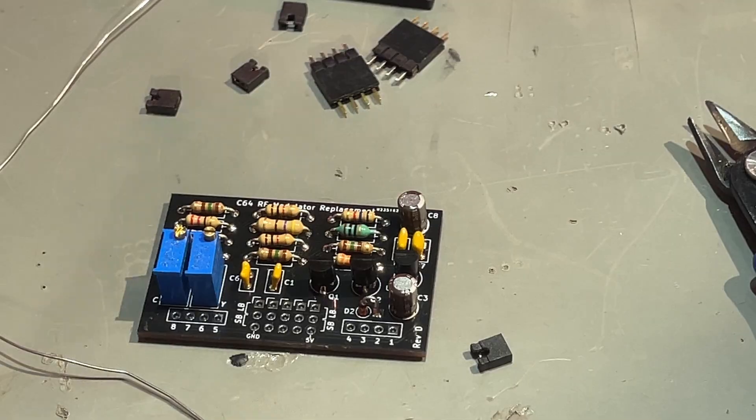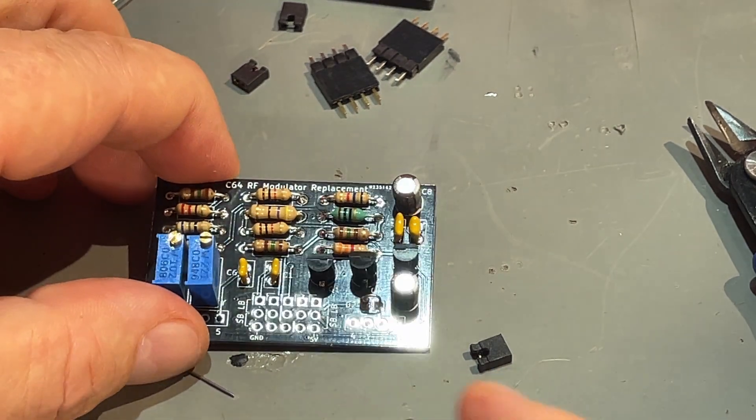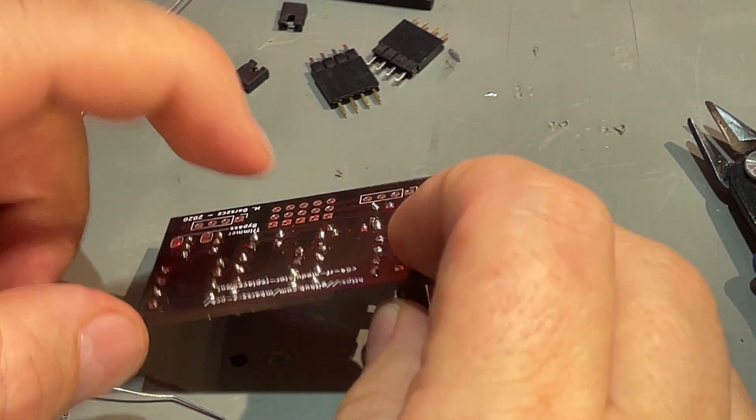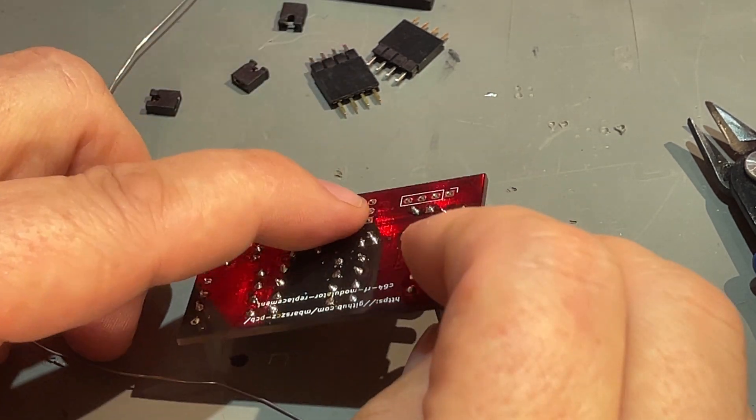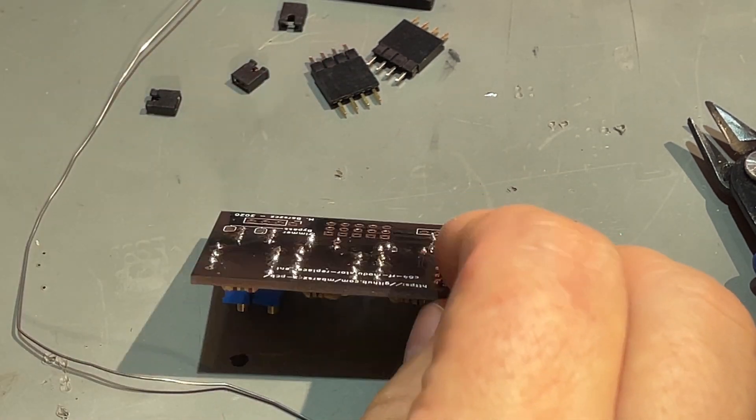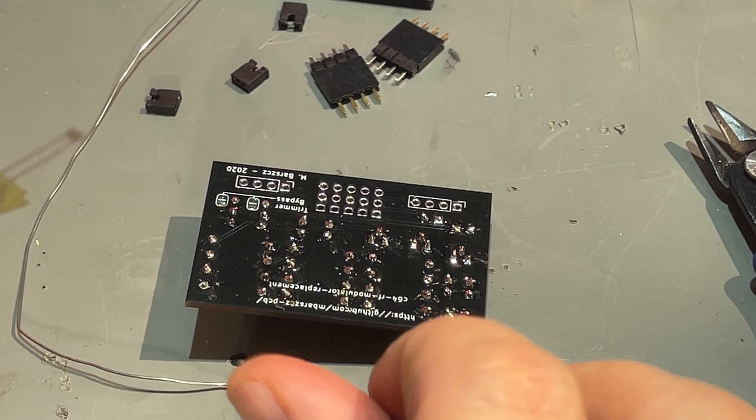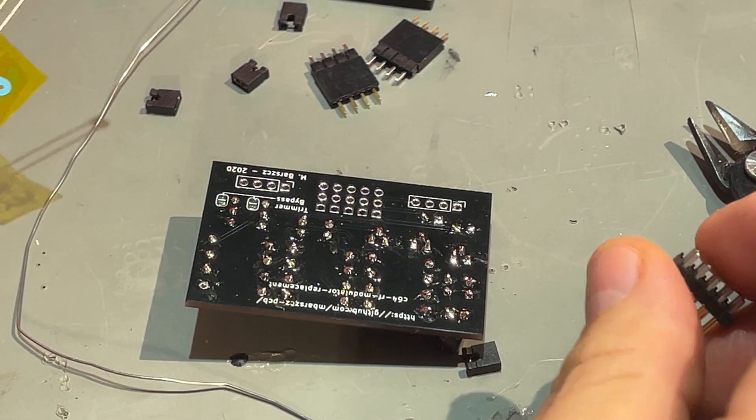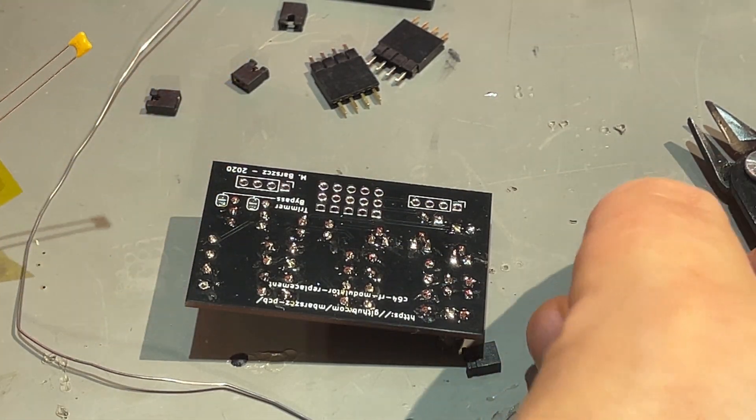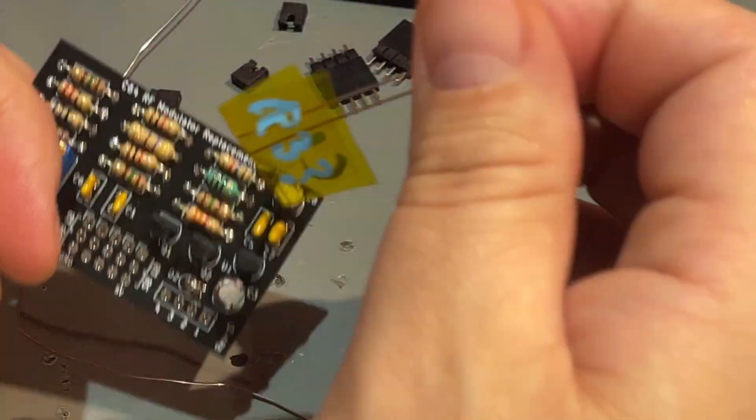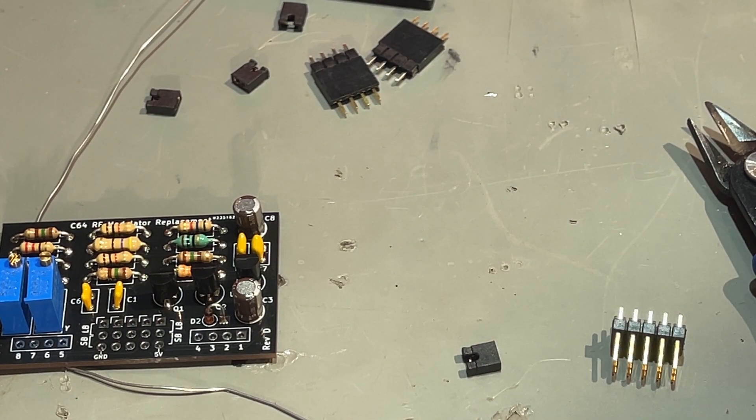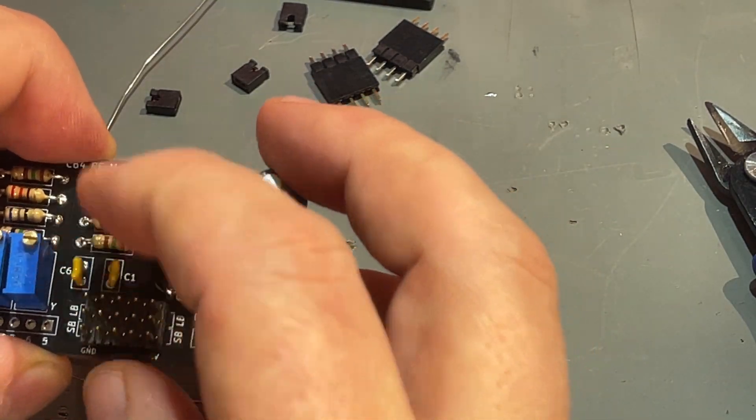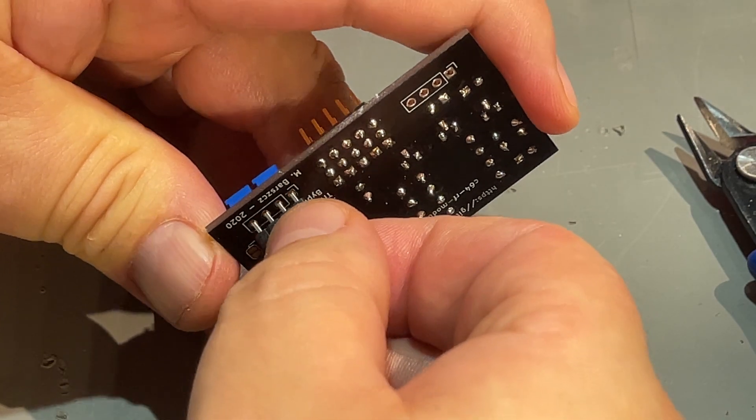The rest is just pin headers for jumpers and the connectors for the motherboard in the Commodore. There's actually one capacitor left over and it is marked as R3 question mark, so not really sure what the meaning is of that. I'm not gonna do it. Last ones.